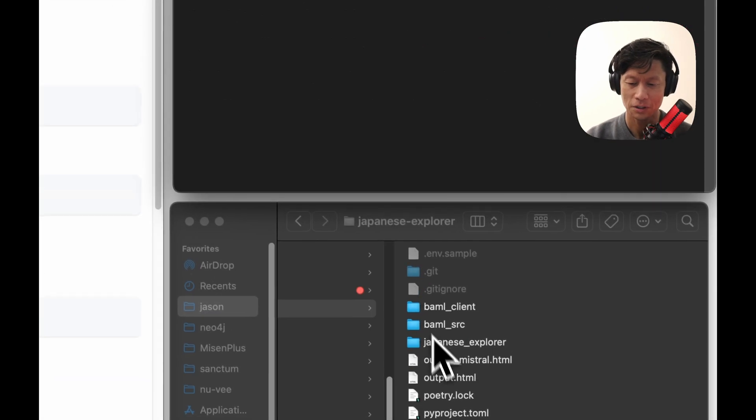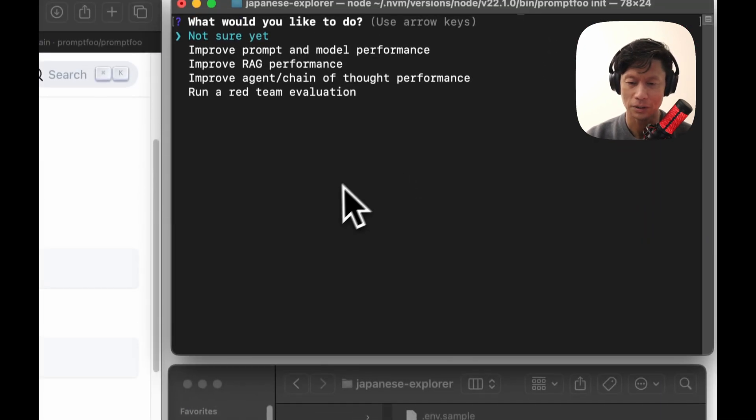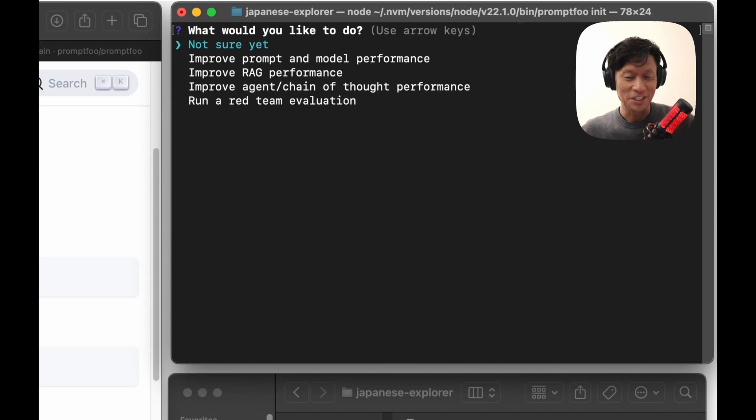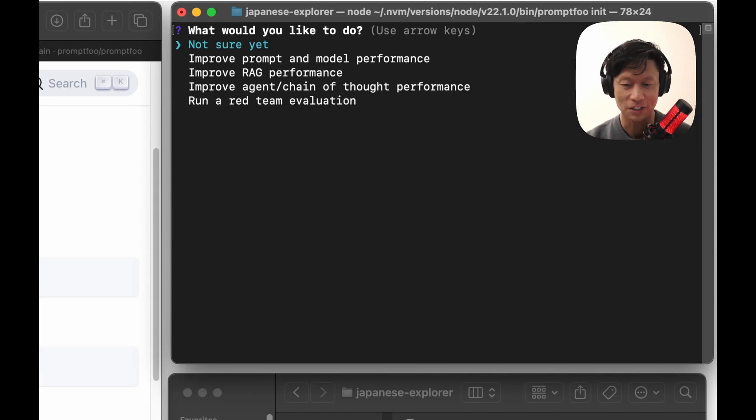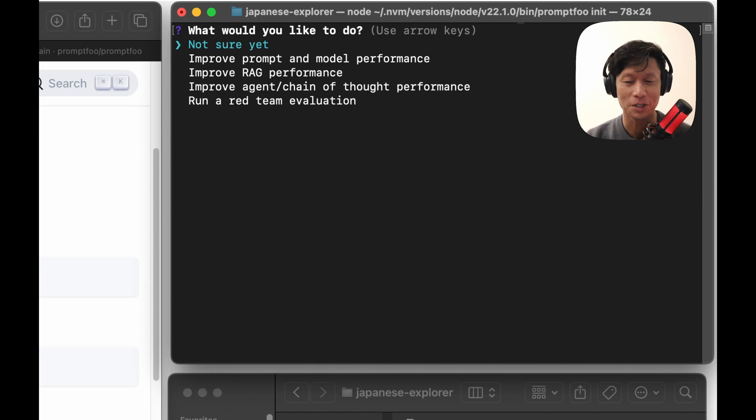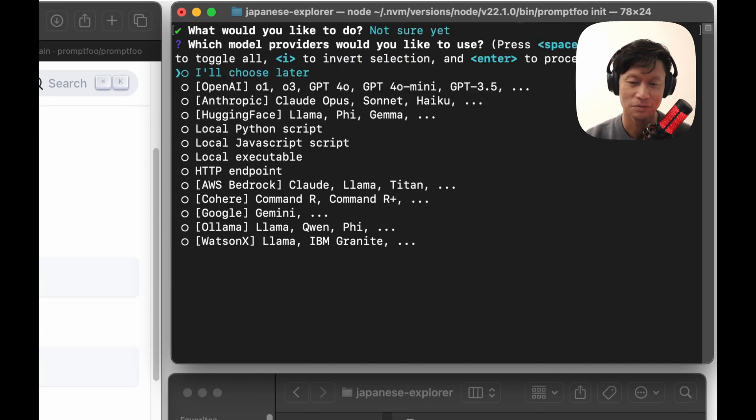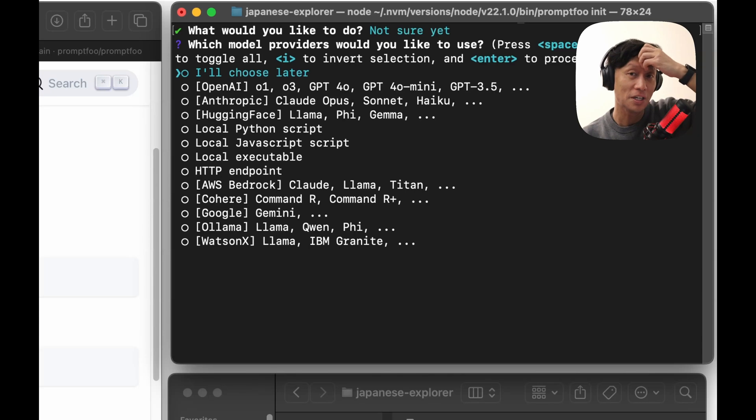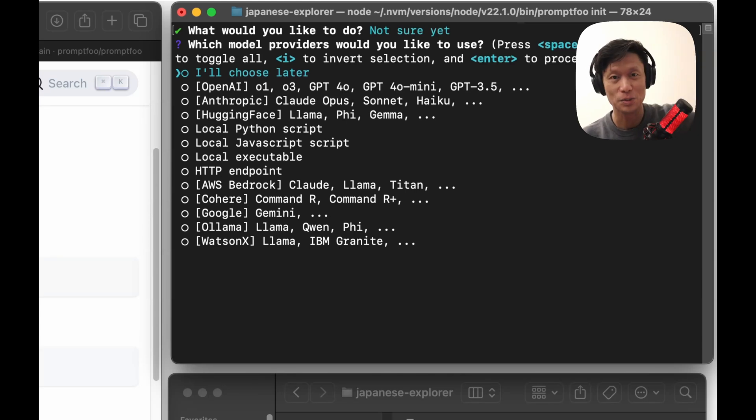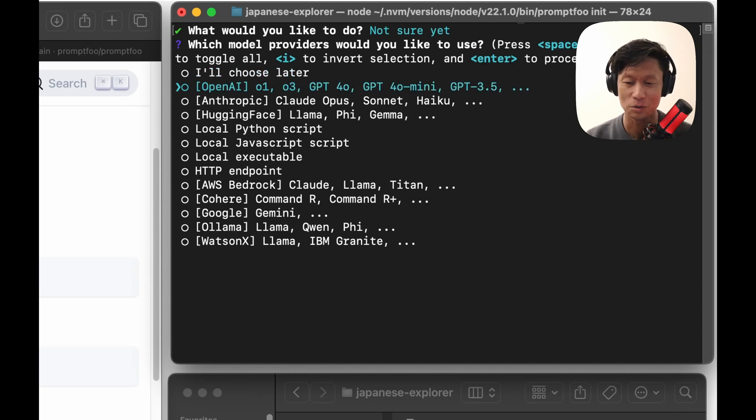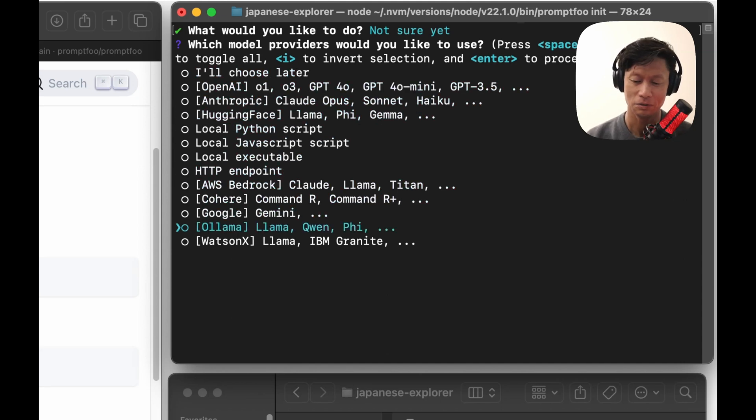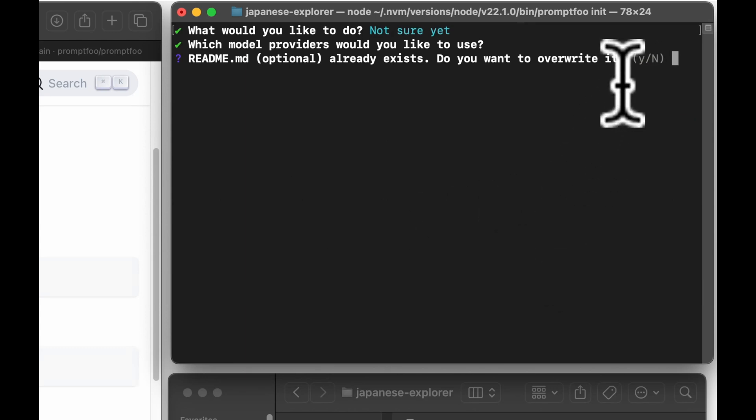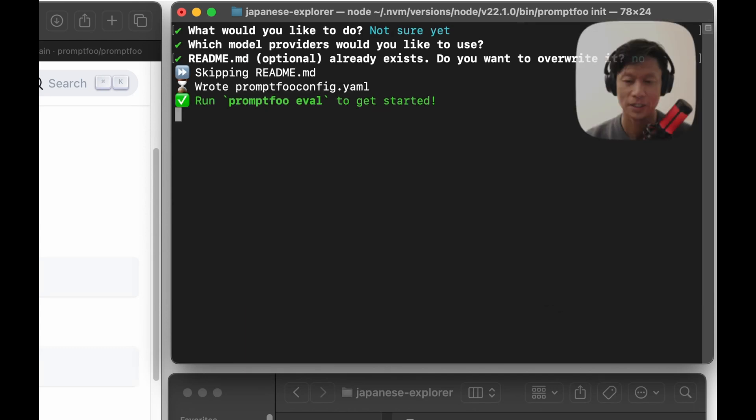And you will see here it will present this really easy to use interactive CLI. So here, what do I want to do? If this is your first time using PromptFoo, it's okay. Just put, not sure yet. And here I am going to want to test running local models because the app I'm working on is trying to run locally using Ollama. So I'm going to scroll down to Ollama. And I have a readme file already. I don't want to overwrite that because that's part of my project.